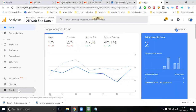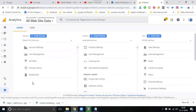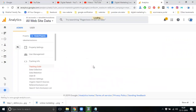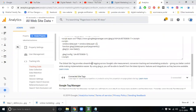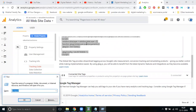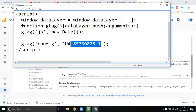Go to the Admin panel. In the Admin panel, go to Tracking Info, then go to Tracking Code. Select your tracking code and keep it in Notepad. Select only this ID.